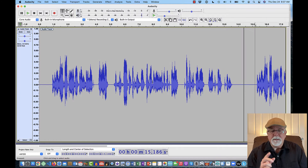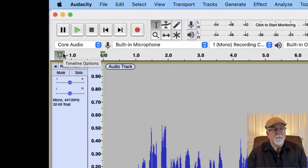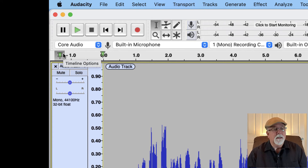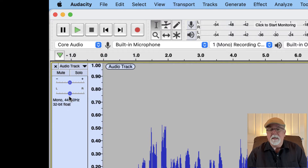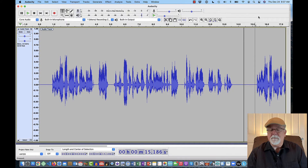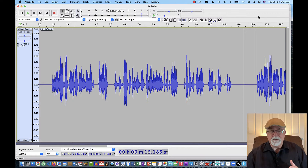Before I can show you that, it's important that we unpin the playhead — remember, we pinned it to the center. So I come back up here to what used to be the green triangle, which is now a green pincushion or pinpoint, click on it again and tell it to not pin the playhead. Then I come back to the cursor at about the 15-second mark and push play. My playhead went off the screen — I have no idea where it is.